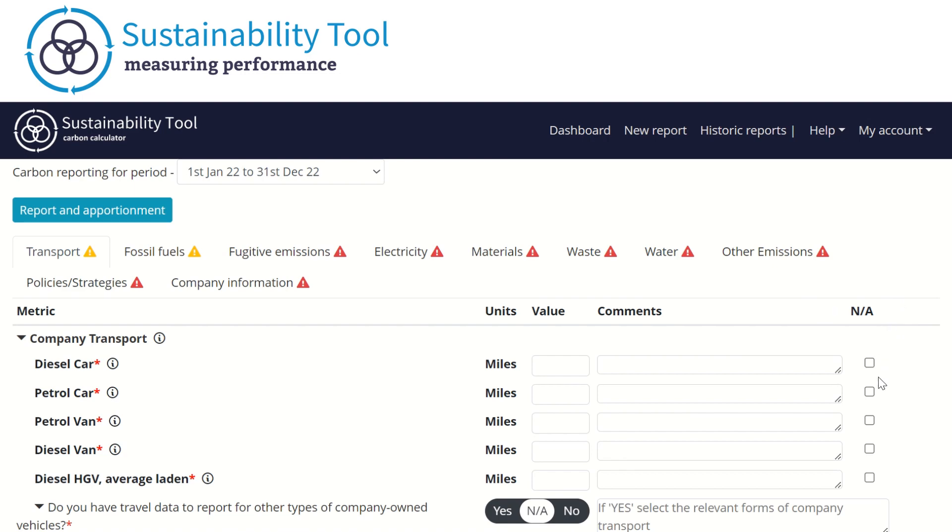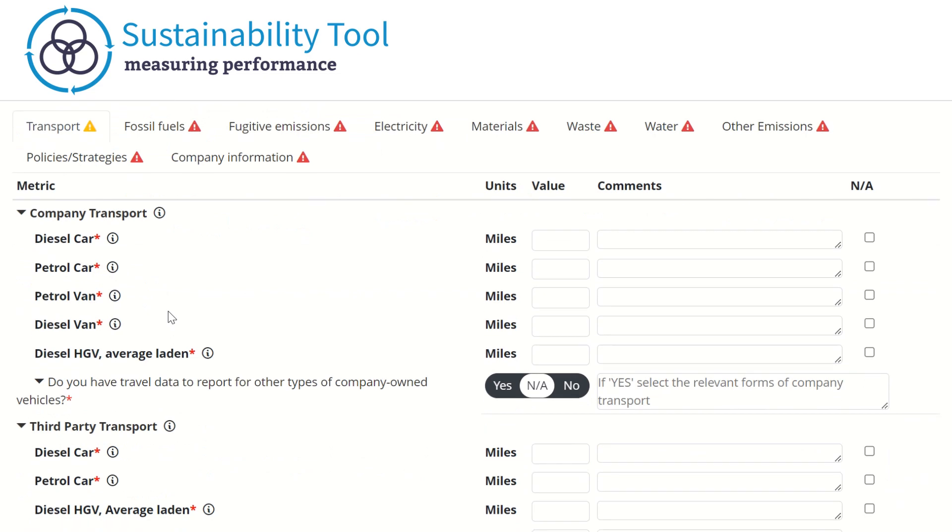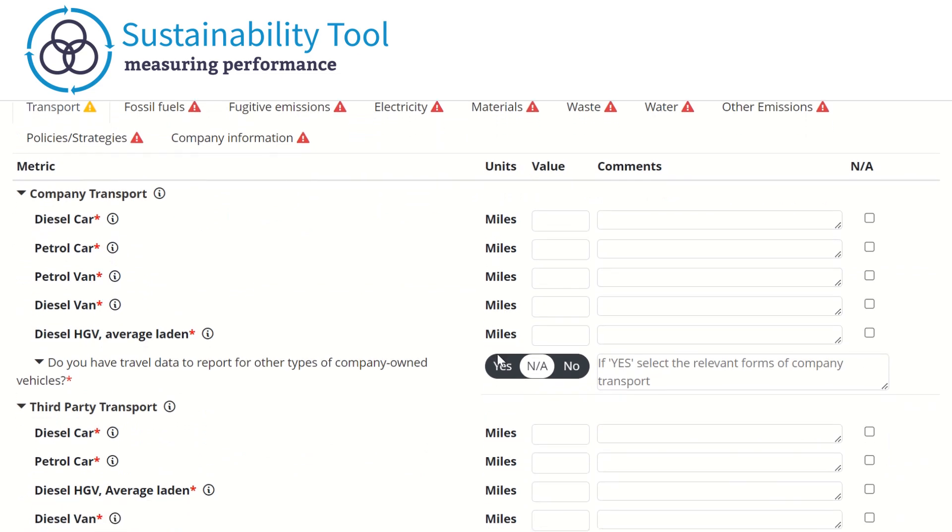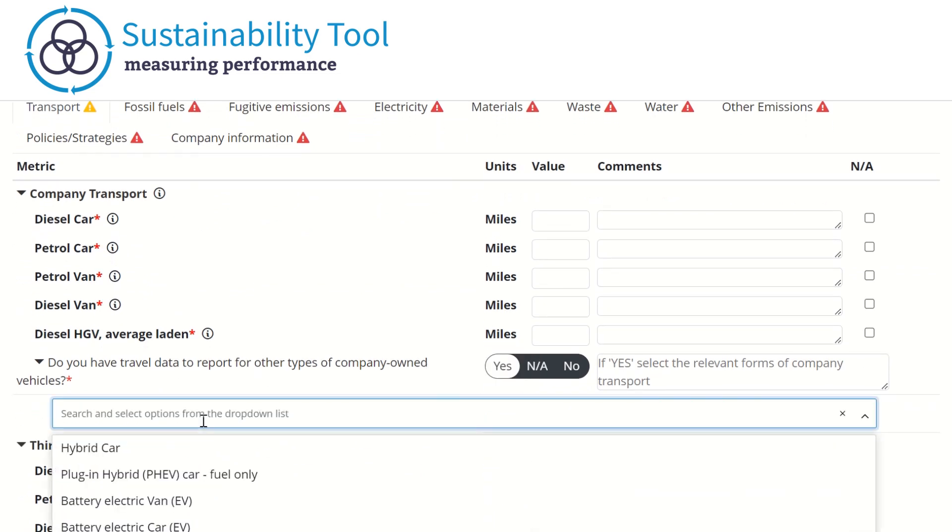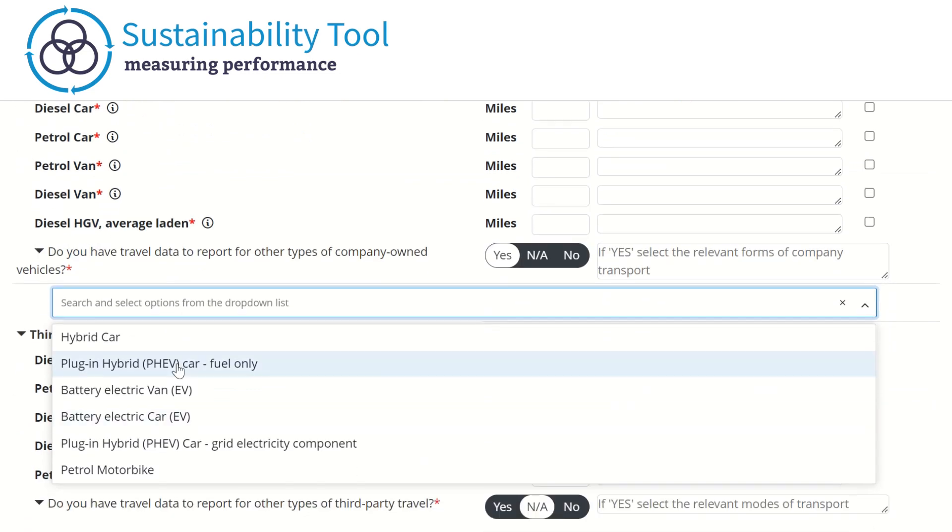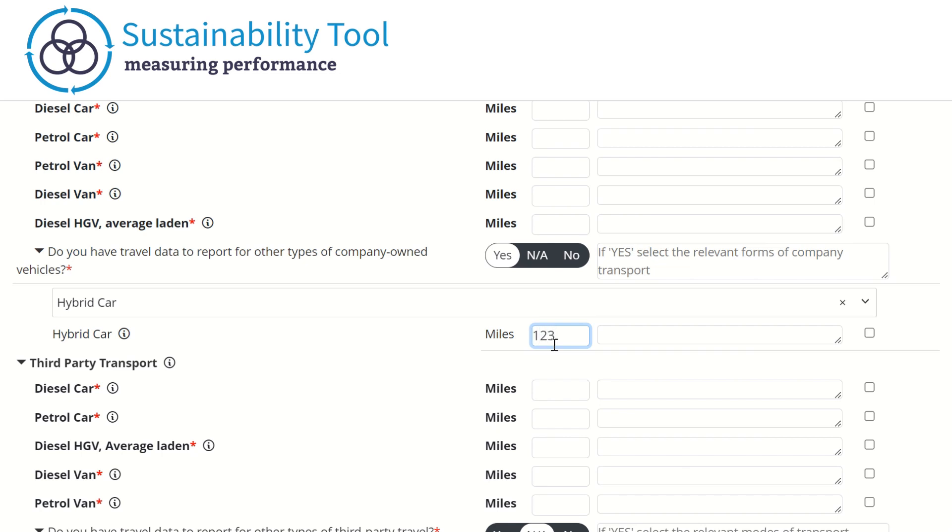This could be used, for example, if you do not have any petrol vans within your organization. You can find additional metrics that may be relevant to your organization via the drop-down box. For example, you may want to report data on hybrid cars. To add this, click on the hybrid car option in the drop-down and enter your data in the box provided.